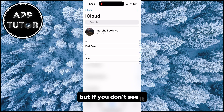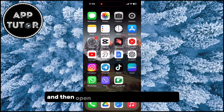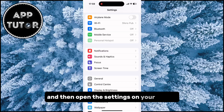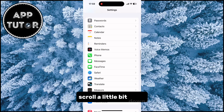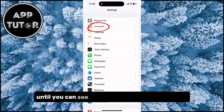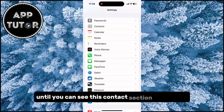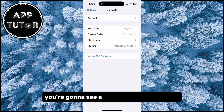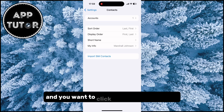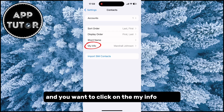But if you don't see it, you want to exit this and then open the settings on your device. Scroll a little bit down until you can see the contact section and open it. You're going to see a couple of options in here, and you want to click on the my info option.